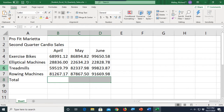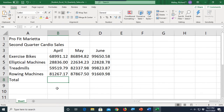Here we are in our spreadsheet and we want to add up these numbers. Now we could take a calculator out of our pocket and use that, but that's no good — we're using Excel. Excel is the most powerful general purpose calculating tool known to mankind. We're going to create a formula. The first thing about formulas is you always, always start off with an equal sign.